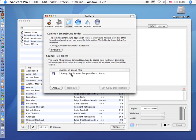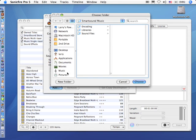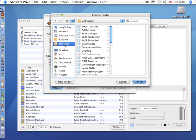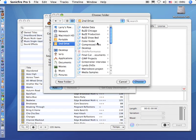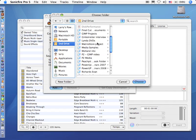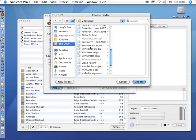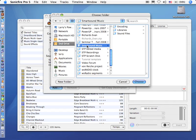To add a drive, you click on the Add button. In this case, I have a second drive attached to my computer, and I've created a folder on it called Smart Sound Music. Now I created that folder before I began using Smart Sound. Once I select this folder, I click Choose.